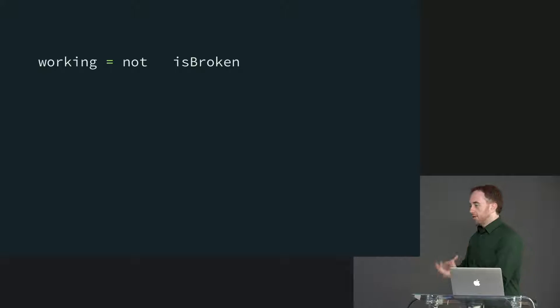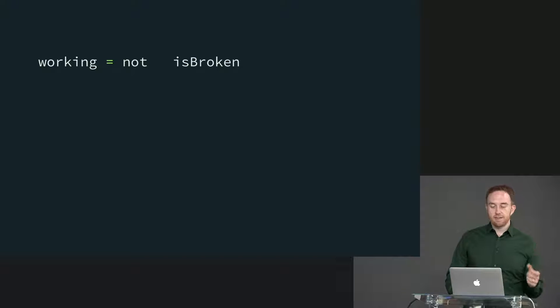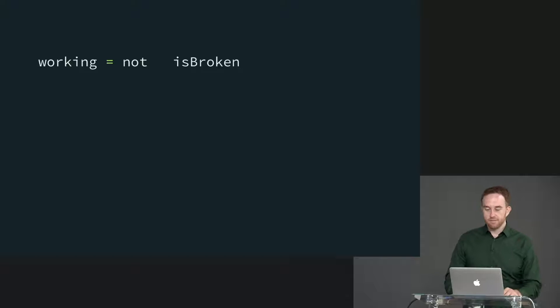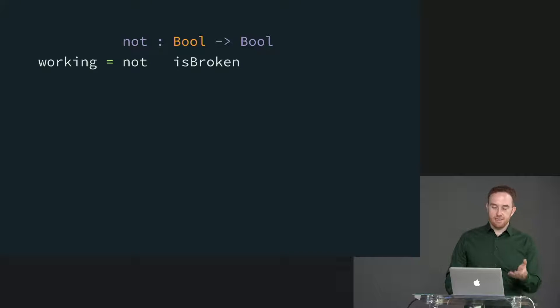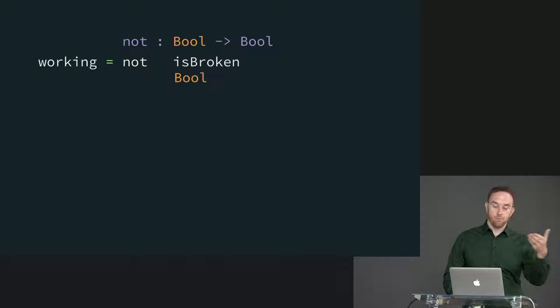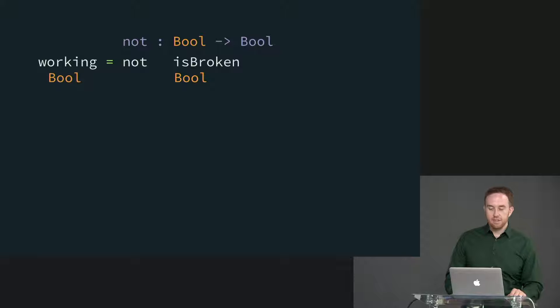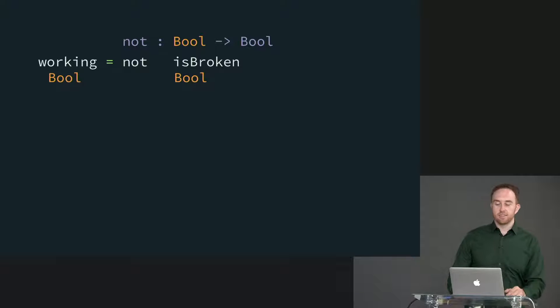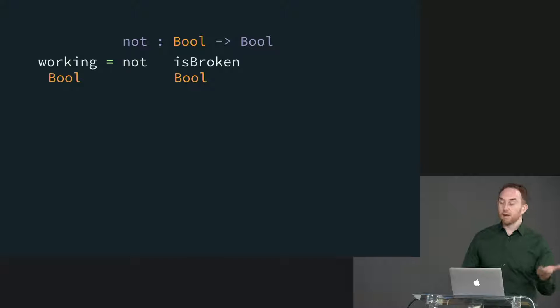And as it continues going through the code, it keeps doing this. So let's say we have something called working, which is assigned to not is broken. So it says, well, not is a function from bool to bool, which means that since we're passing is broken to not, is broken must be a bool. So that's another form of constraint unification. And then because working is assigned to the results of not is broken and not returns a bool, working must also be a bool.